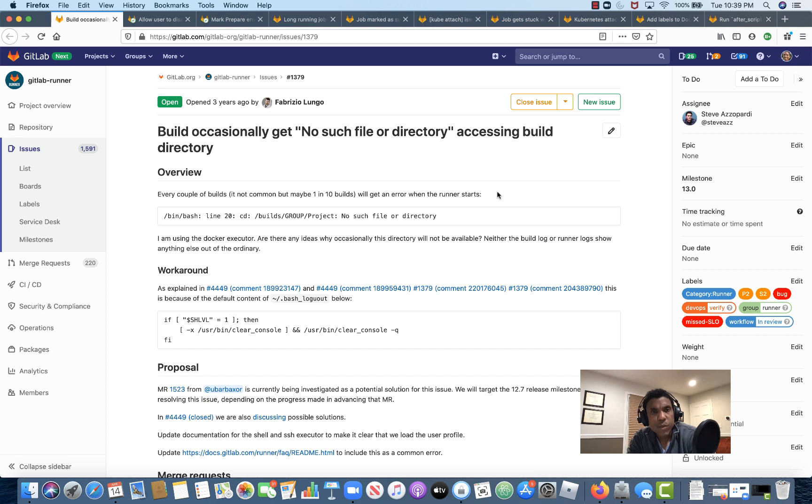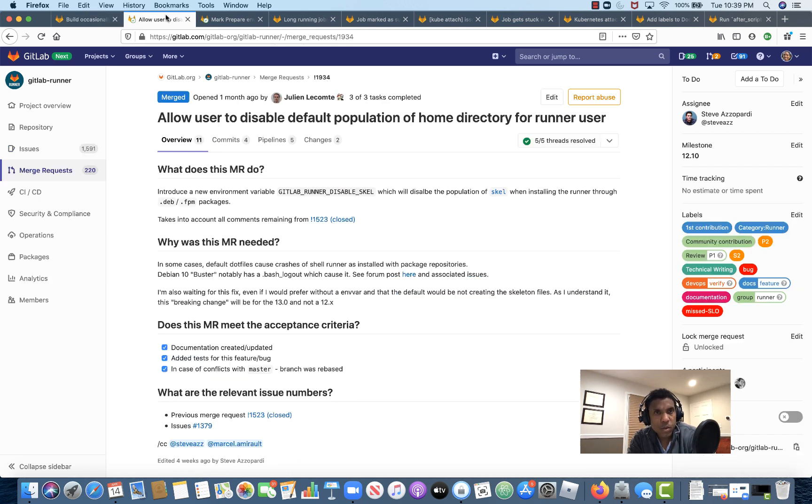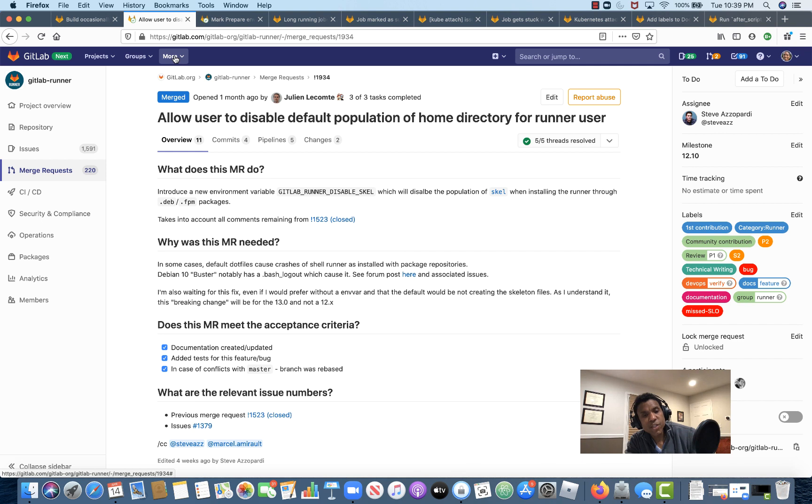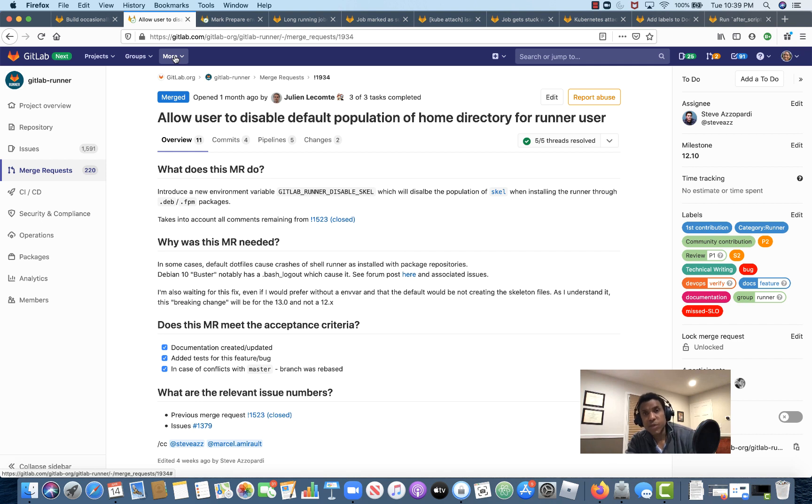The first issue I want to draw your attention to is issue number 1379. So in the 12.1.0 release, we are shipping a fix for the issue where a build crashes with a no such file or directory error when trying to clone the project repository. That's reflected here in merge request 1934.